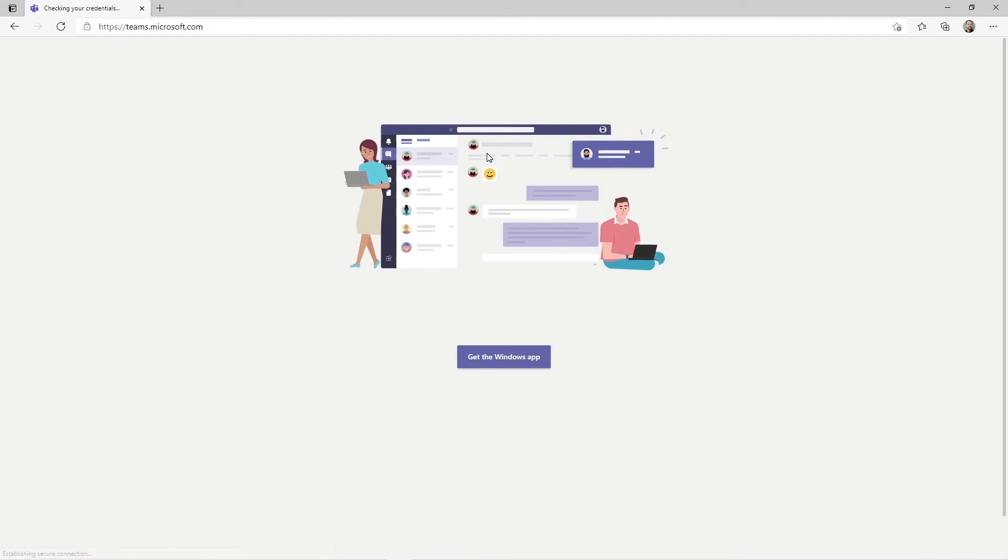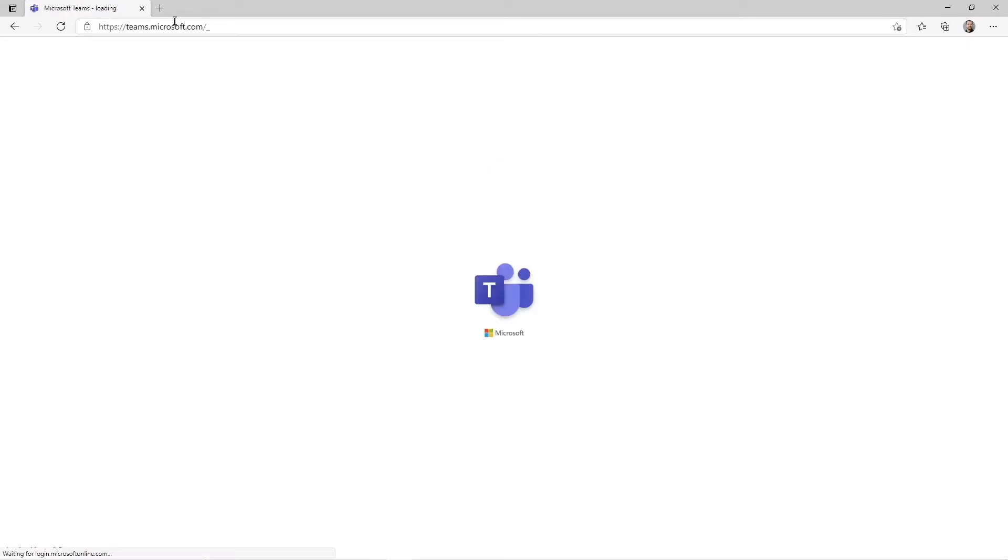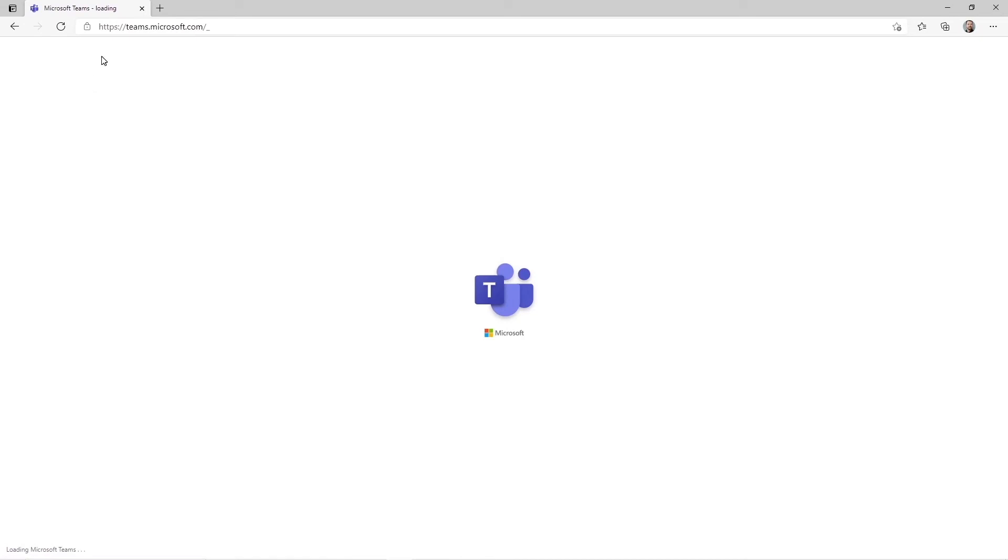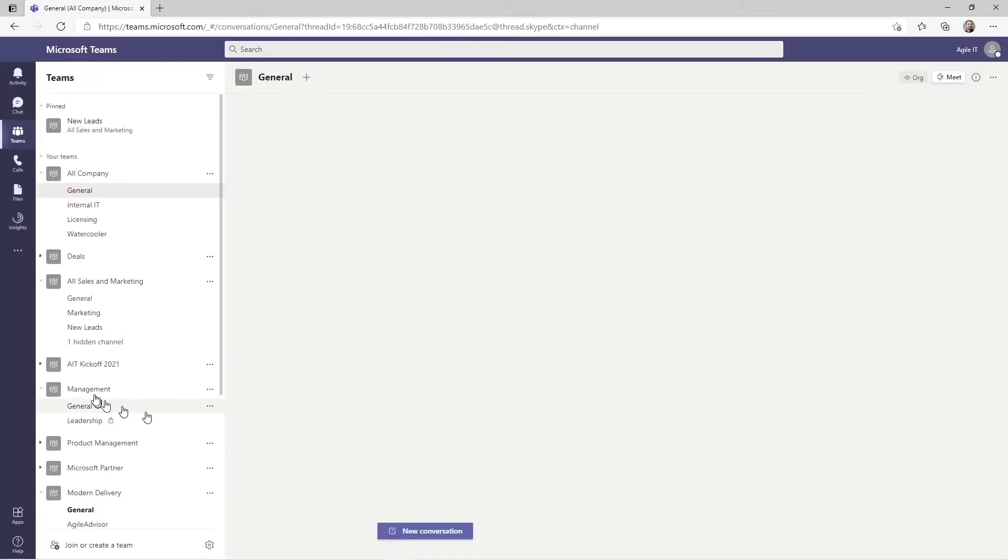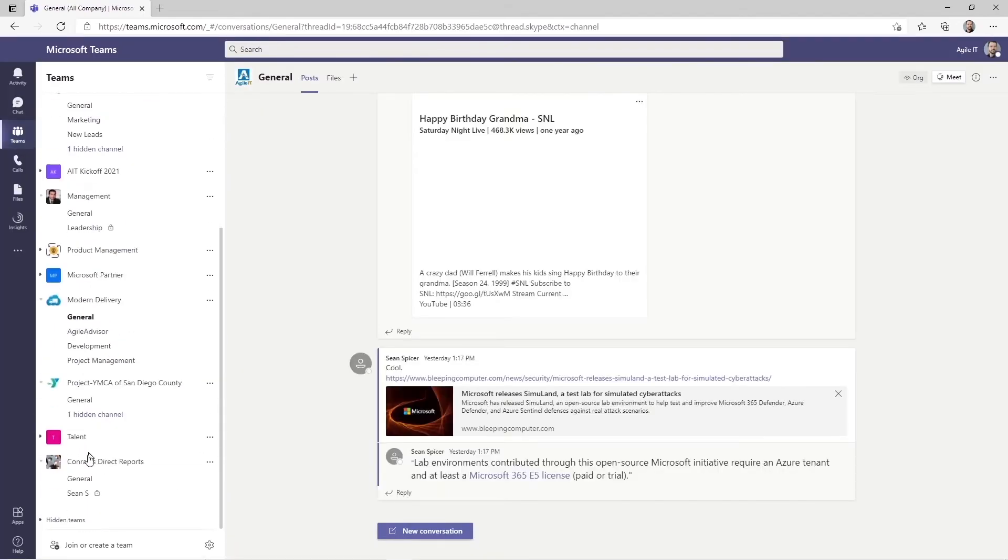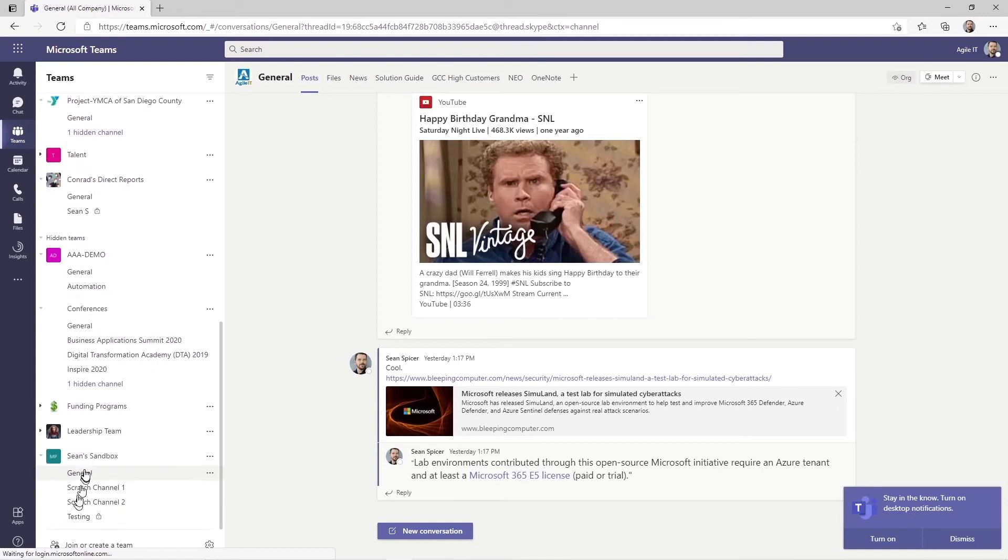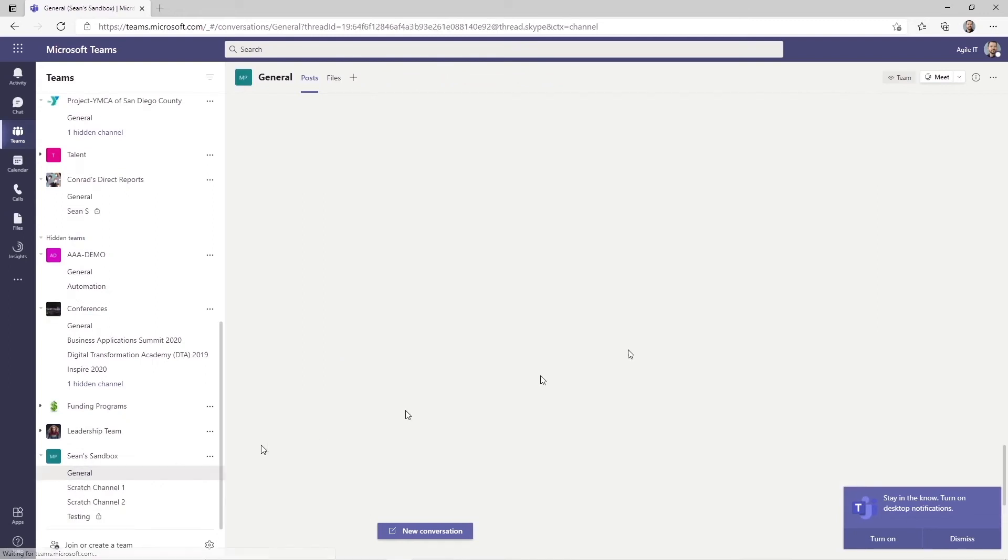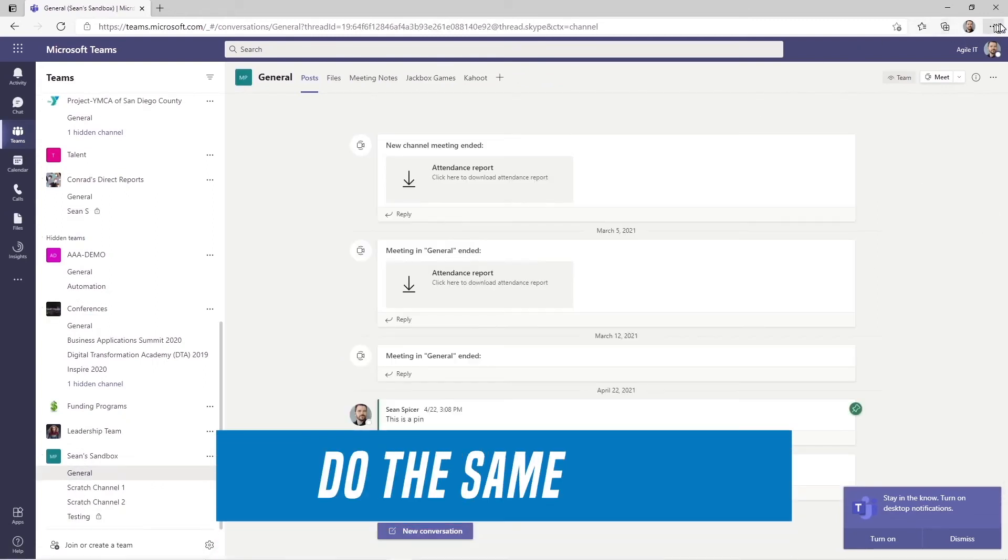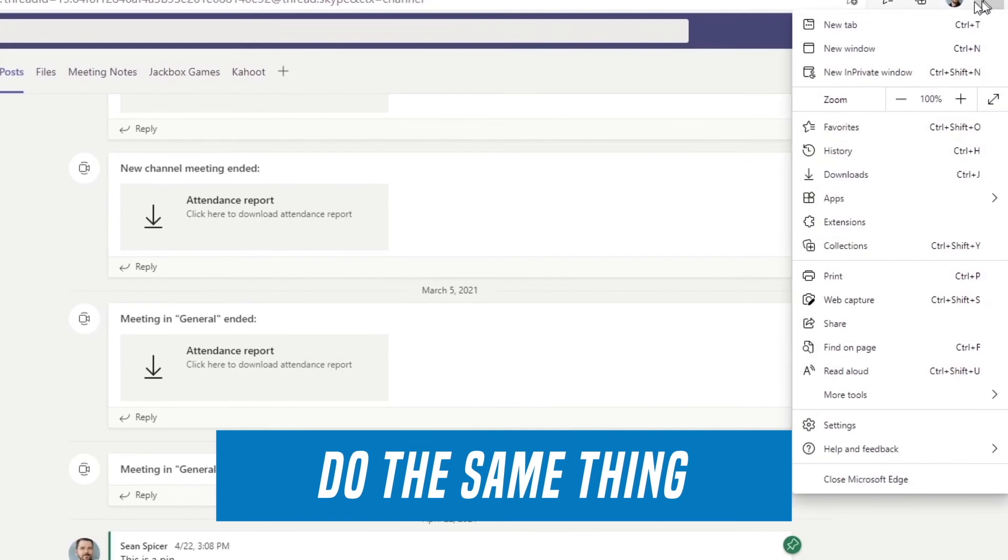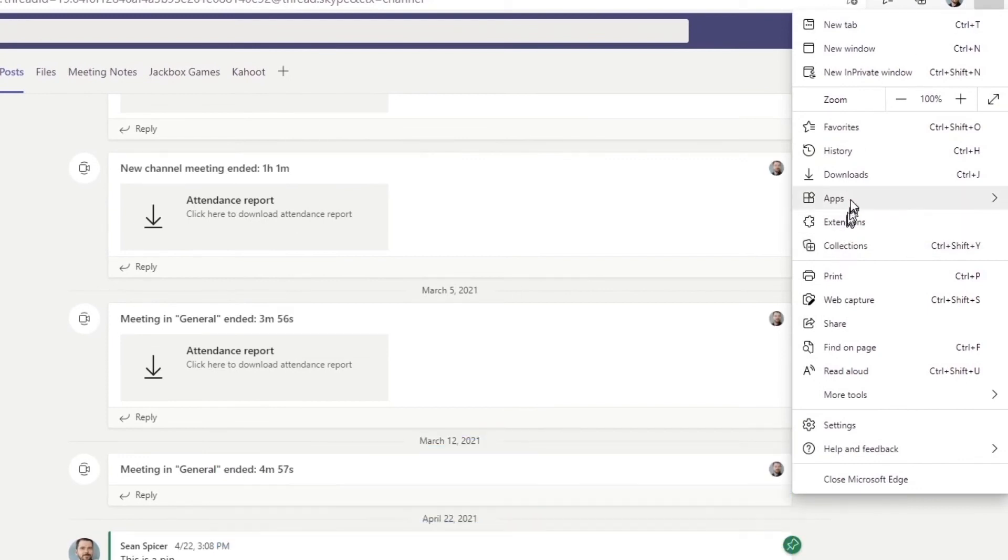Now the other nice thing about the Teams web app when you create them is that it works off the URL. So if you choose you can go over to an existing team and channel in the sidebar after it loads. In this case, let's go down to my happy little sandbox general and then we're going to do the same thing. Click the ellipses, create apps, install this site as a web app.